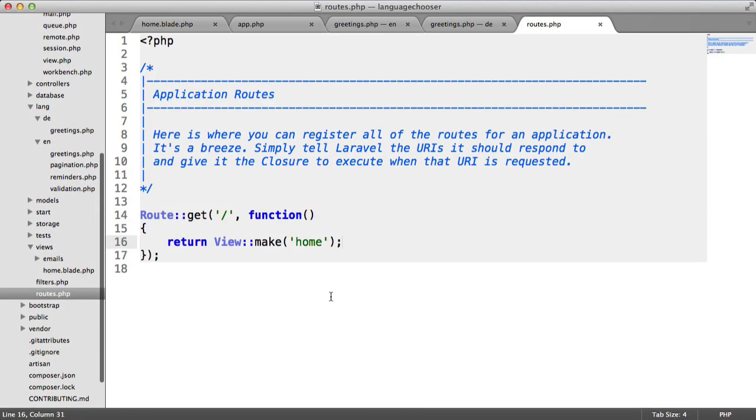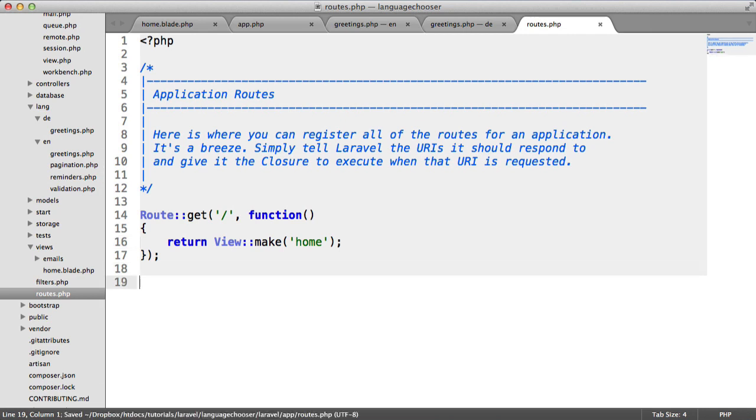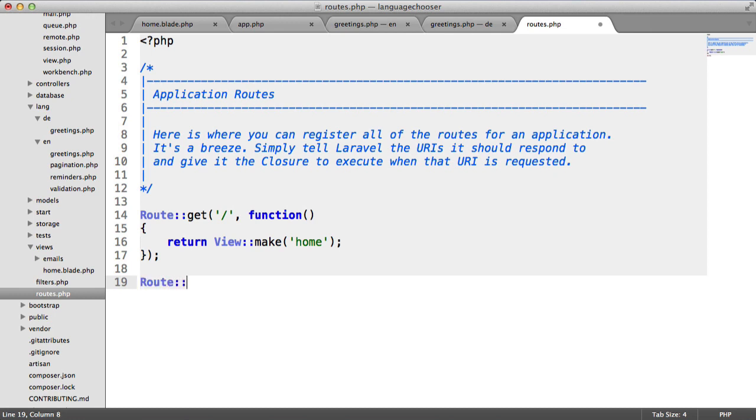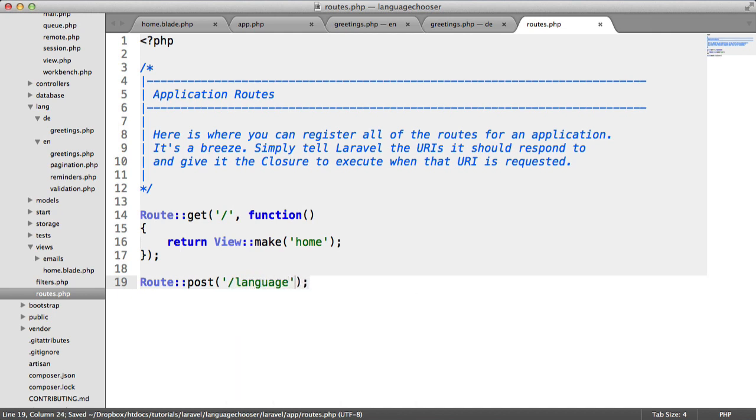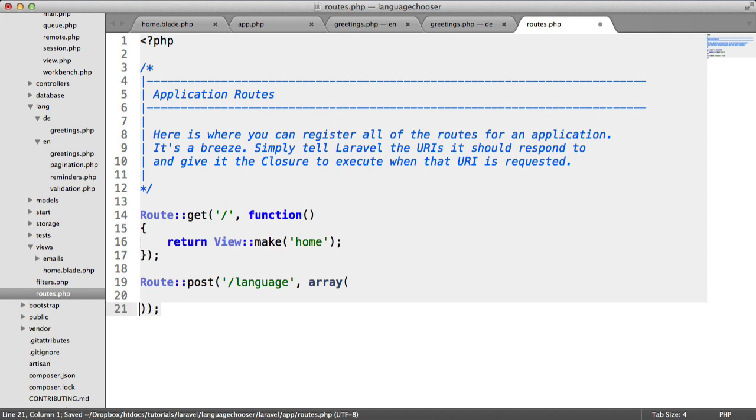Let's go over to our route file now and define a new route. This route is going to allow us to post some data to a forward slash language page. Let's define that now. We're going to say route post and we want this to go to forward slash language. We'll then pass an array in here and give this some different properties.